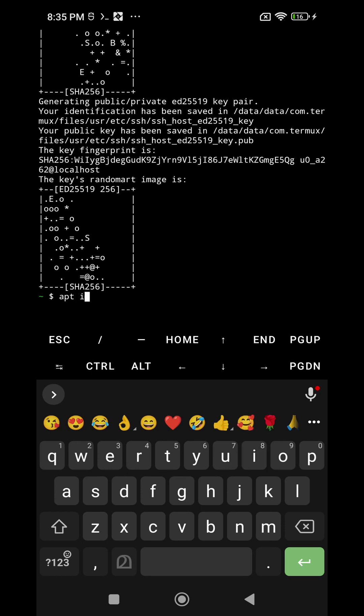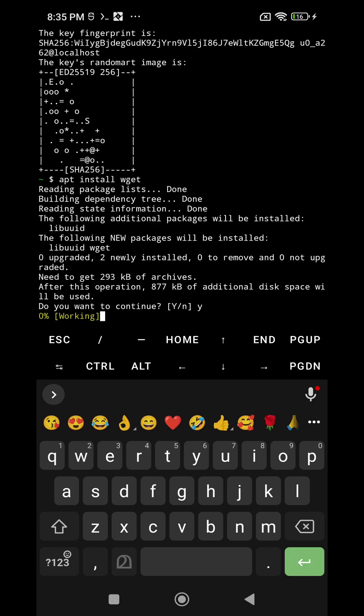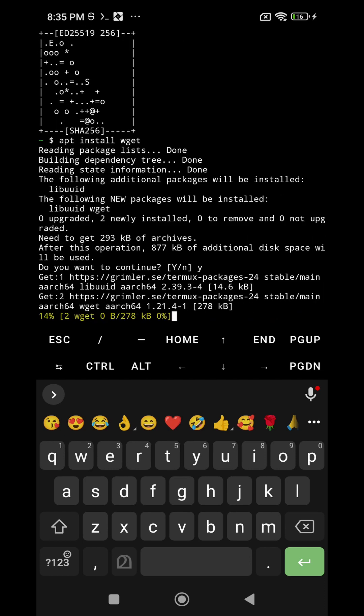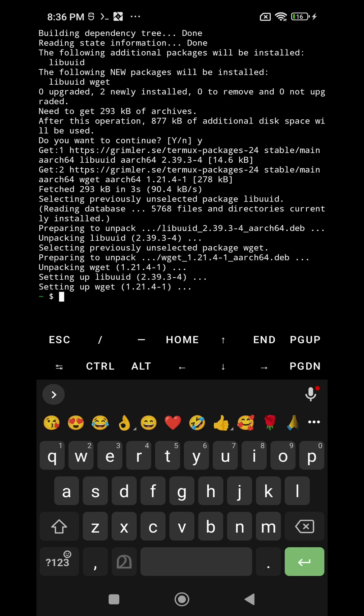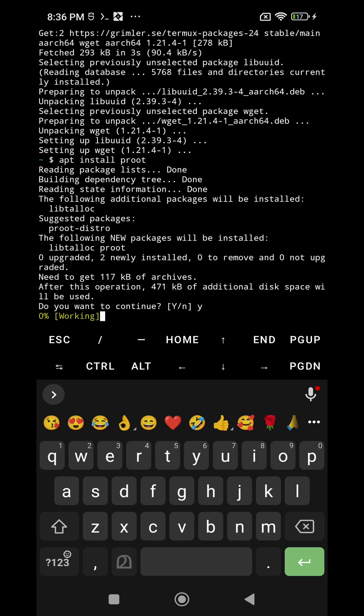Then the next command apt install wget. Do you wish to continue, yes. Again the next command apt install proot. Do you wish to continue, yes.